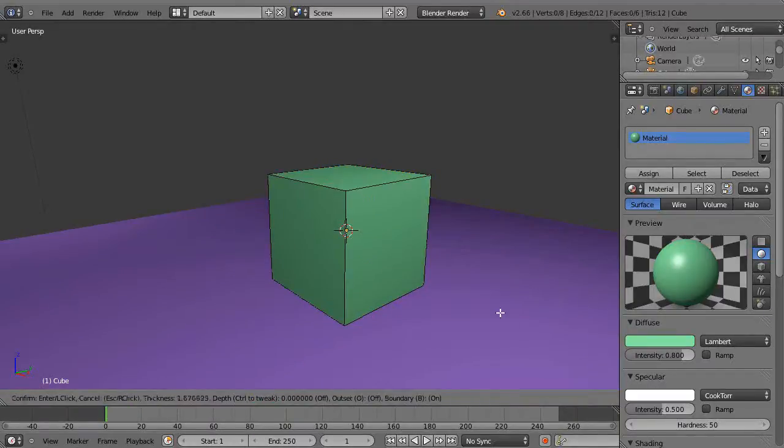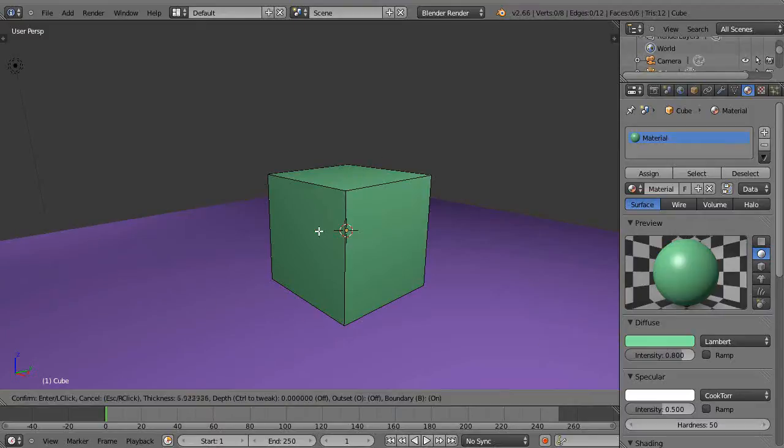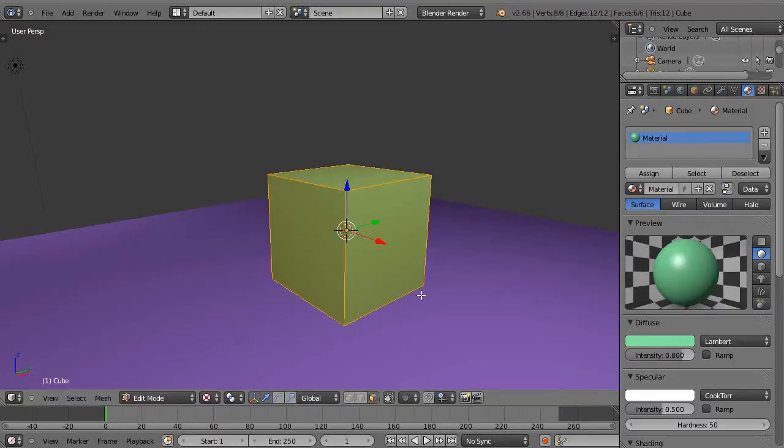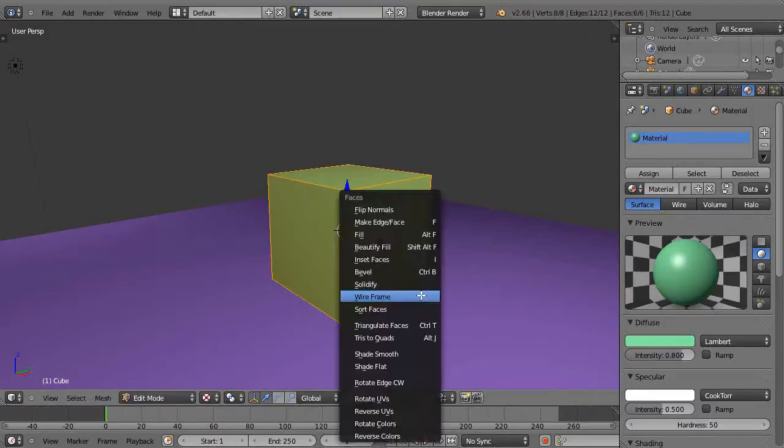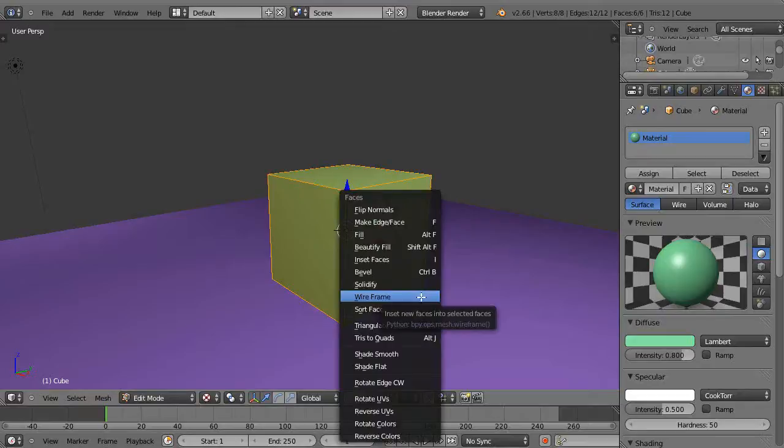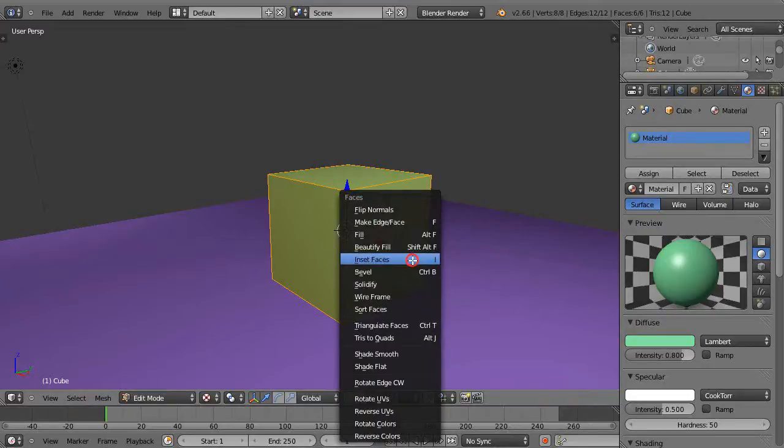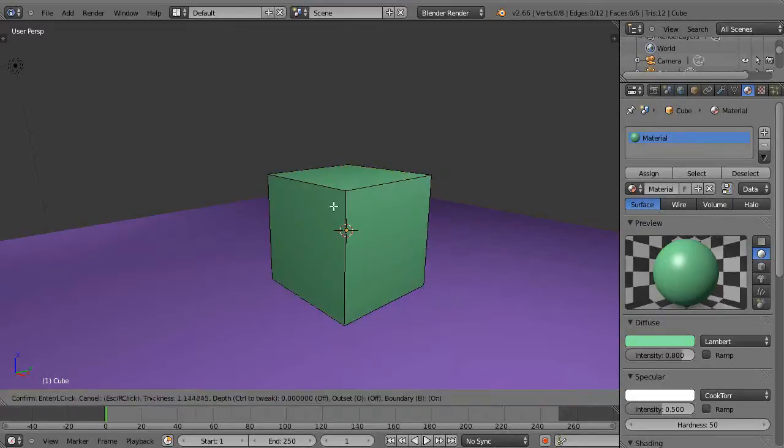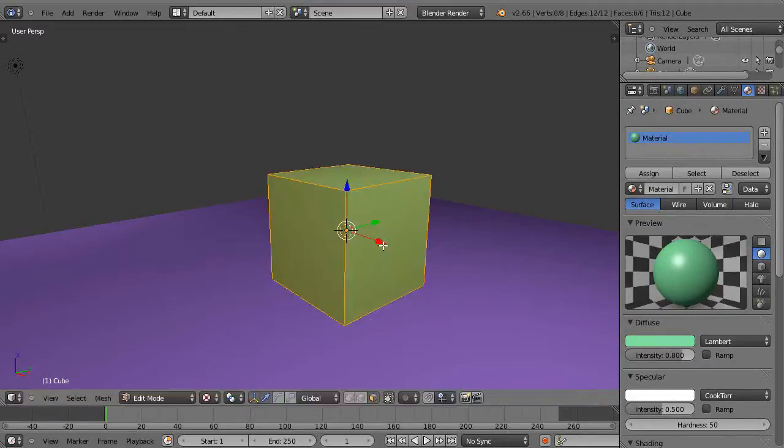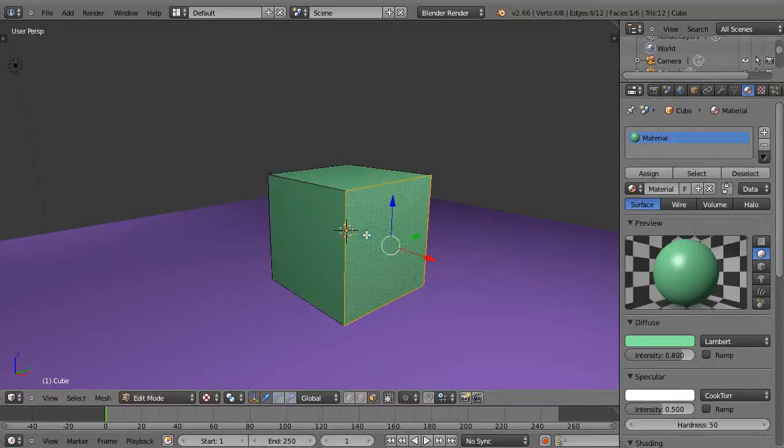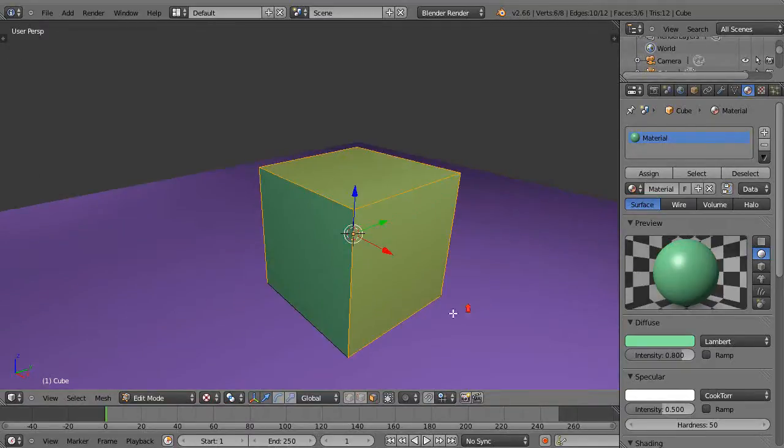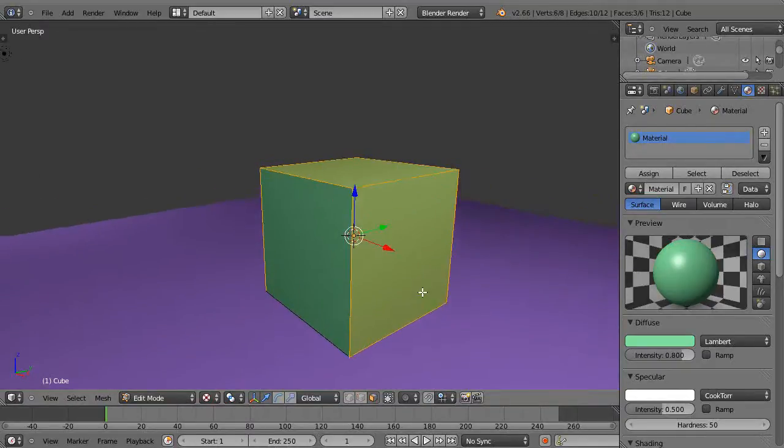So I'm going to press I here, and now sometimes it doesn't work on this one here. Okay, forget that, I'm going to escape that. I'll do it with the menu, Ctrl-F, and then I inset faces. Okay, I must not be in face, I am in face select mode. Okay, let's just select a couple faces.